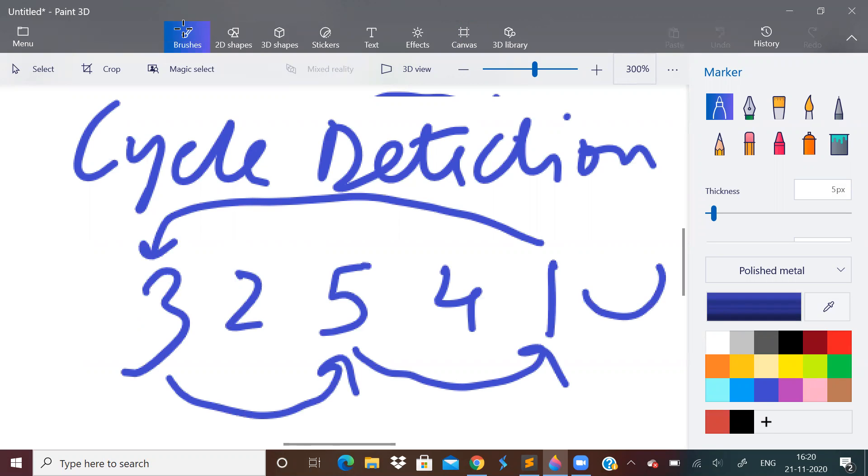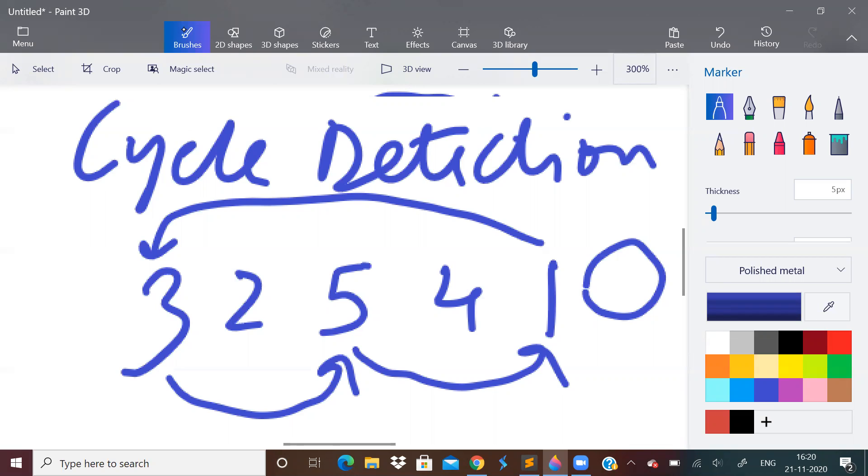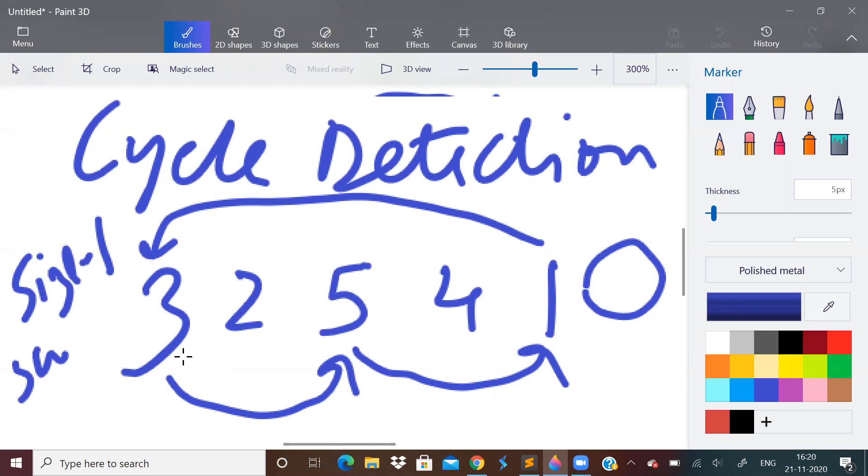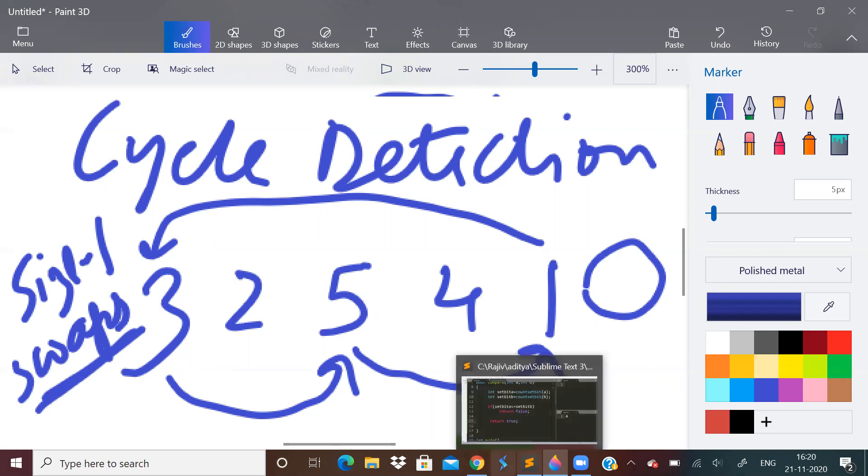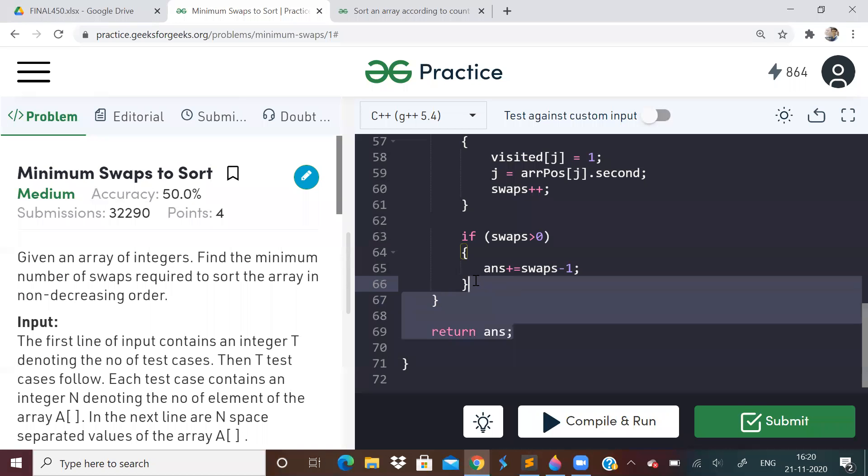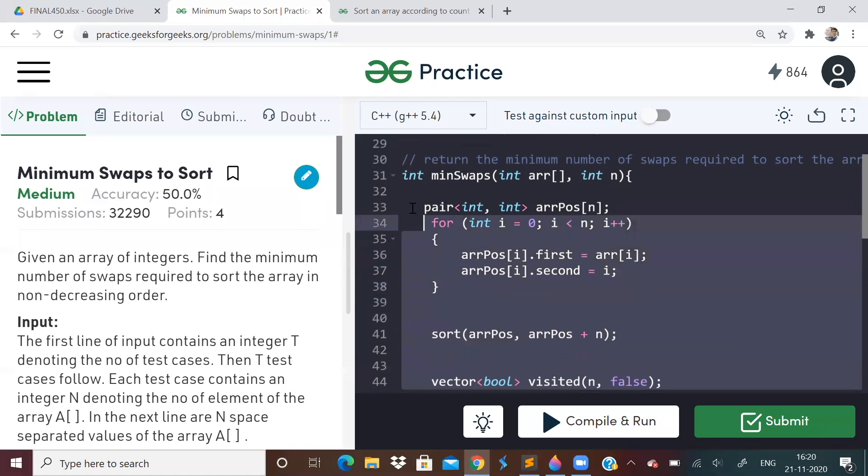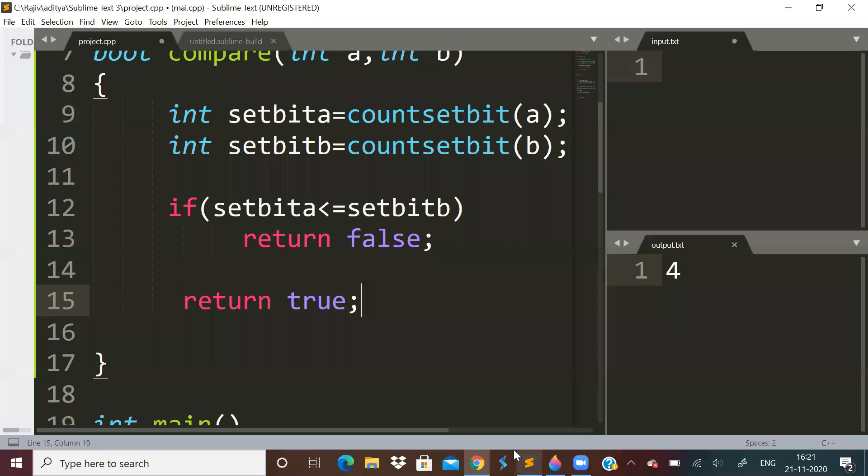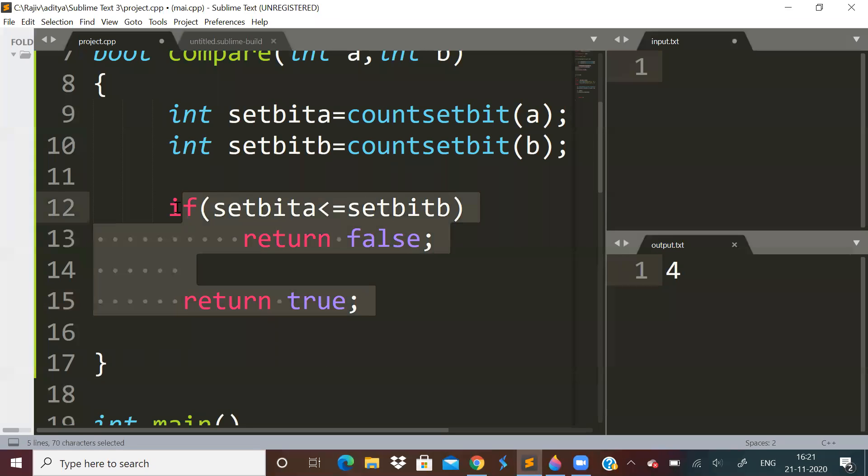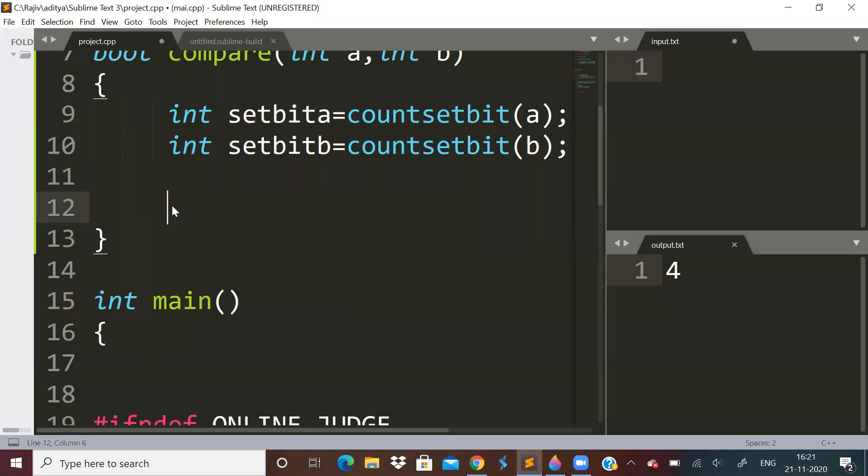So you can see we have formed a cycle. Three should go where five is there, five should go where one is there, one should go where three is there. Like this in the array, we will get a cycle, provided I don't think there should be a duplicate element. So as you can see, there are three elements in this cycle. So the size of the cycle minus one will be the number of swaps. So first of all, how to detect cycle, what will be the coding part? So how many of our cycles are there, we have to take them all into consideration and then give the final answer, the summation of all of that.